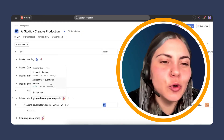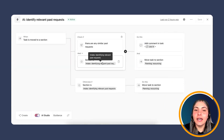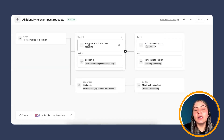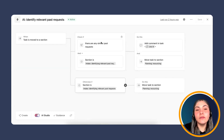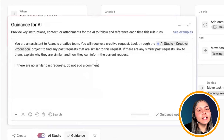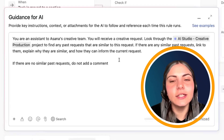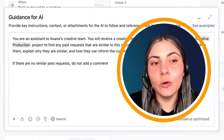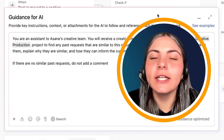This rule is simpler but can be customized further. Whenever a task is moved to the 'identify relevant past requests' section, it checks if there are any similar past requests. If so, it posts a comment using AI and moves the task to the planning and resourcing section. Otherwise, it just moves the task to the next section. In the guidance, we tell AI: you're an assistant on a creative team; you'll receive a creative request; look through the project for similar past requests; if found, link to them in the comment, explain why they're similar, and show how they can inform the current request.